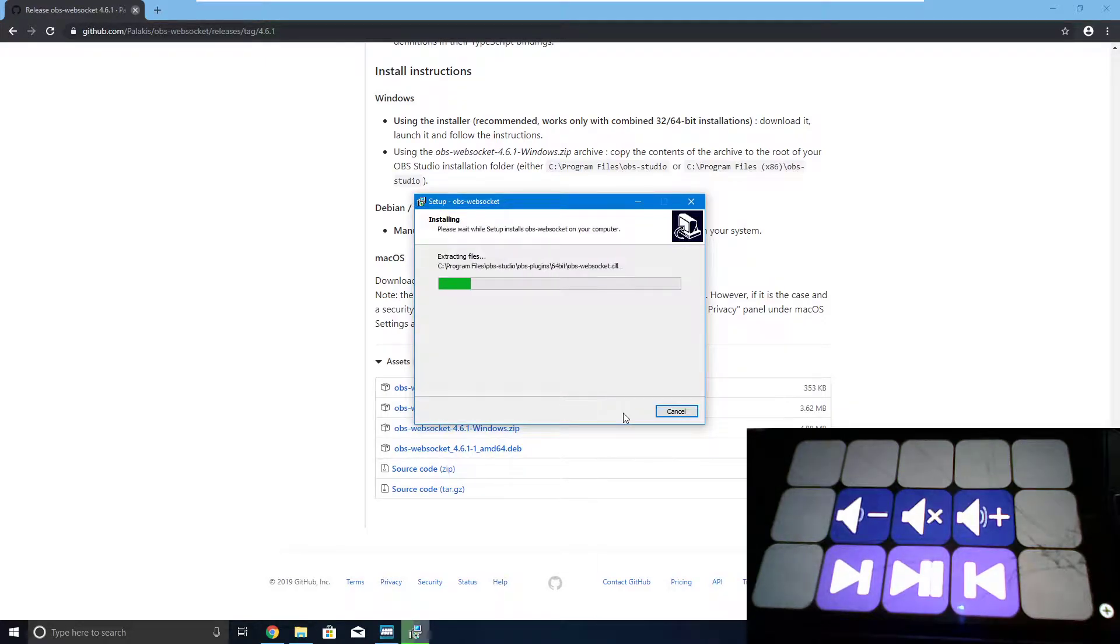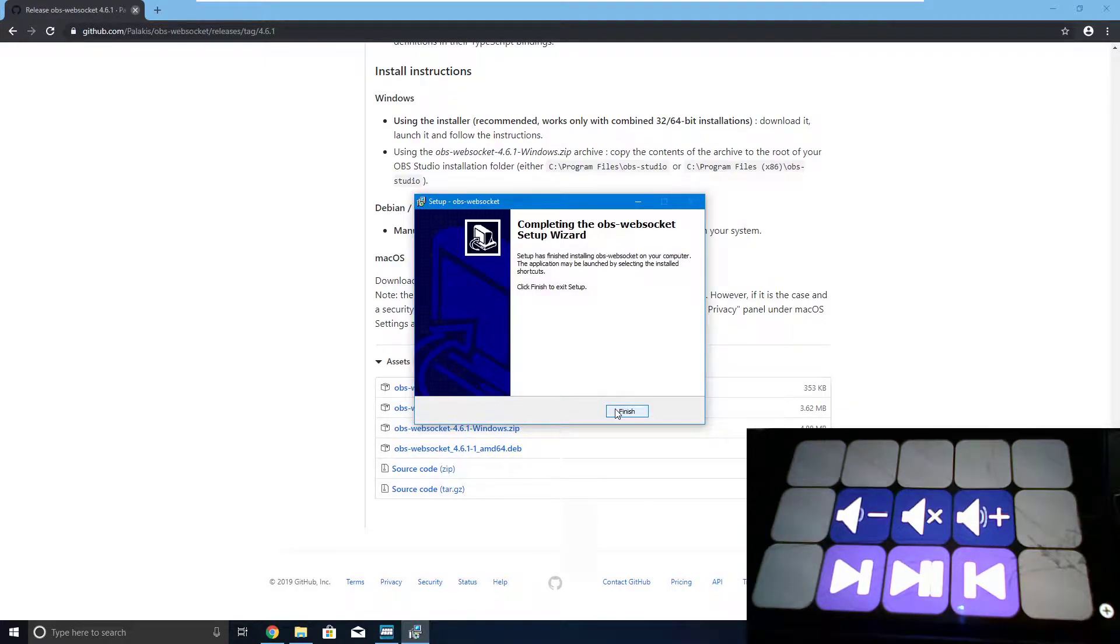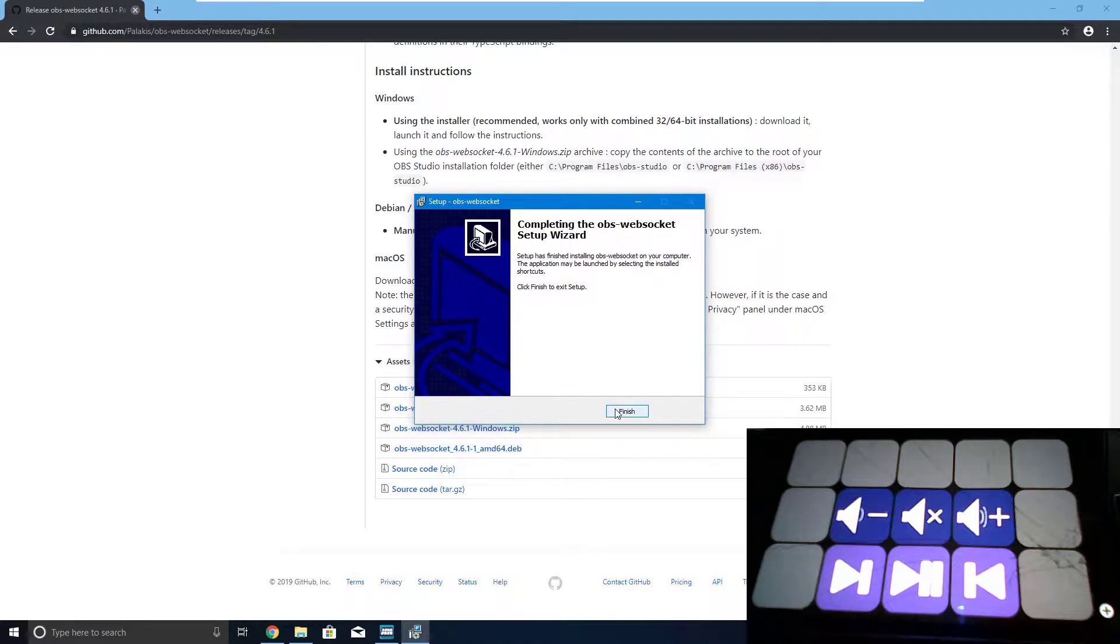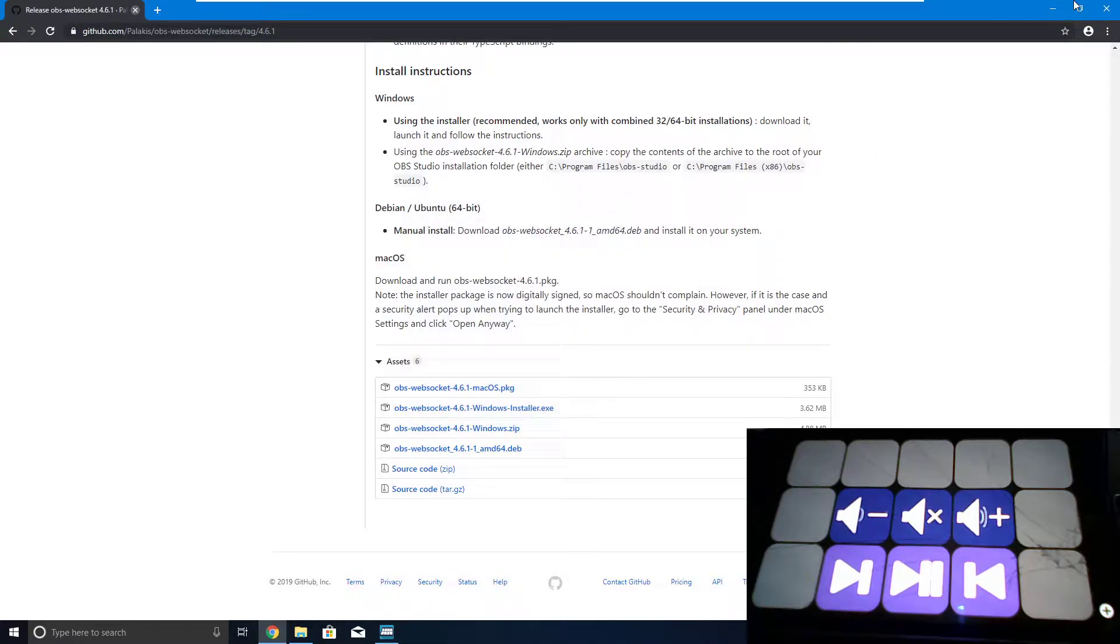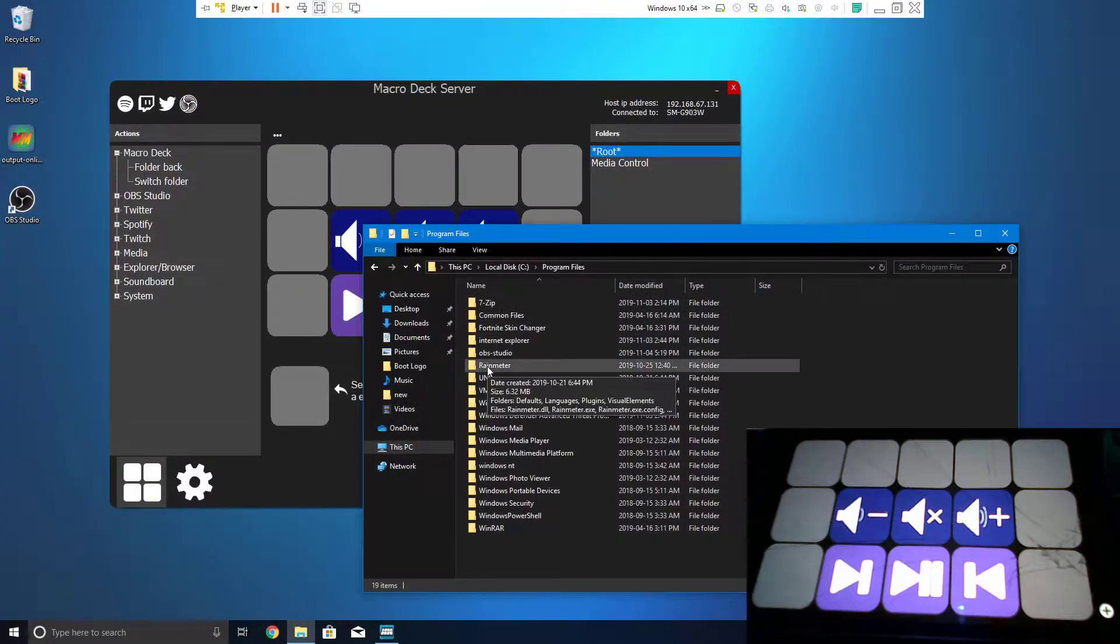And just hit yes, so that it can run the installer. Hit next, install, and it will install. Now, if it asks you where you want to install it, be sure to select the folder that you installed OBS in, press finish, and you're done.